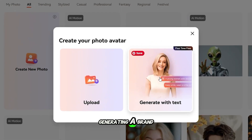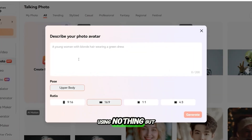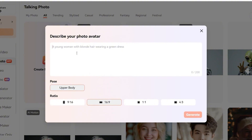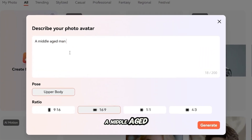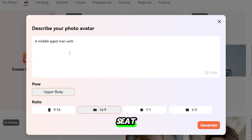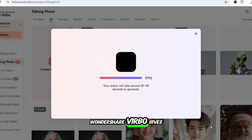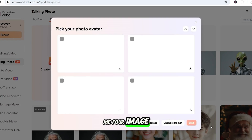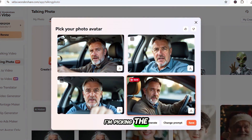Let's start by generating a brand new avatar using nothing but a text prompt. Here's what I'm typing: a middle-aged man sitting in a car driving seat, talking and looking straight into the camera in front of him. Wondershare Verbo gives me four image options, and they all look really sharp. I'm picking the one that looks most natural.